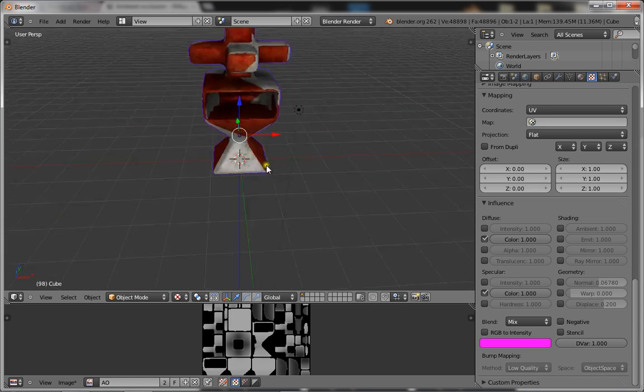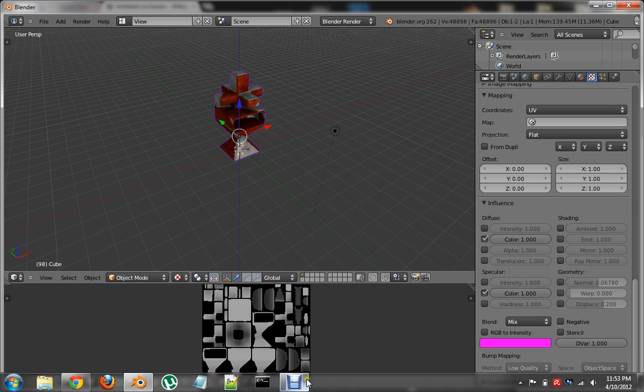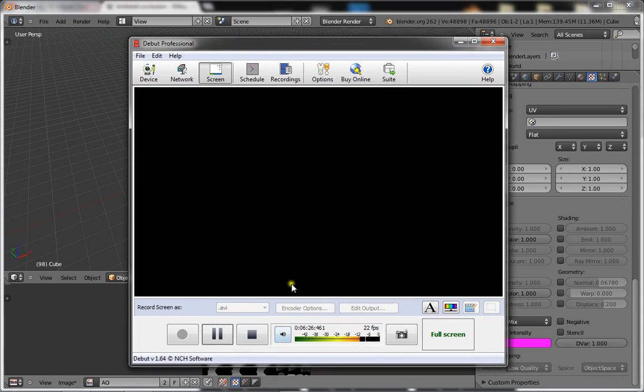But that's all there is to ambient occlusion, it's really effective, it makes your models look a lot better. And that's all for this tutorial, please subscribe, rate, and comment. Thank you.